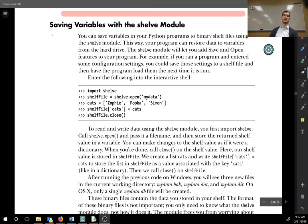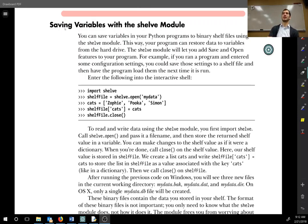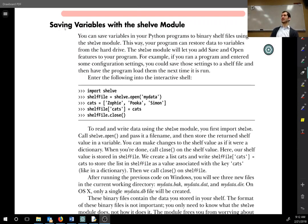So what the shelve module does — saving variables with the shelve module — what that allows you to do is you can save a dictionary, you can save a list, you can save Python variables. It's not necessarily a text file, but it creates a file in your current working directory that's then read by Python.